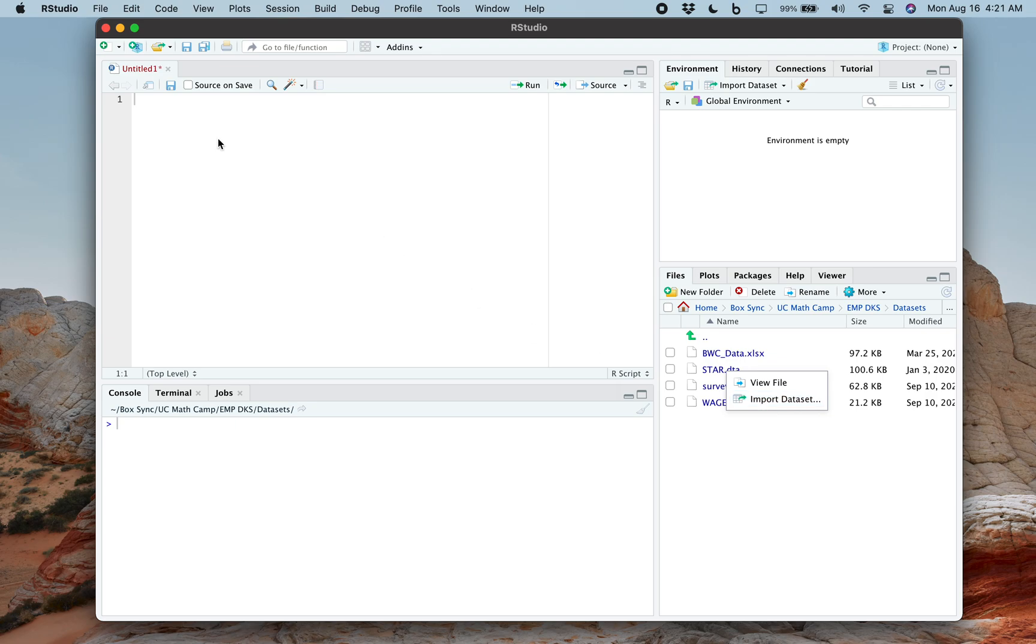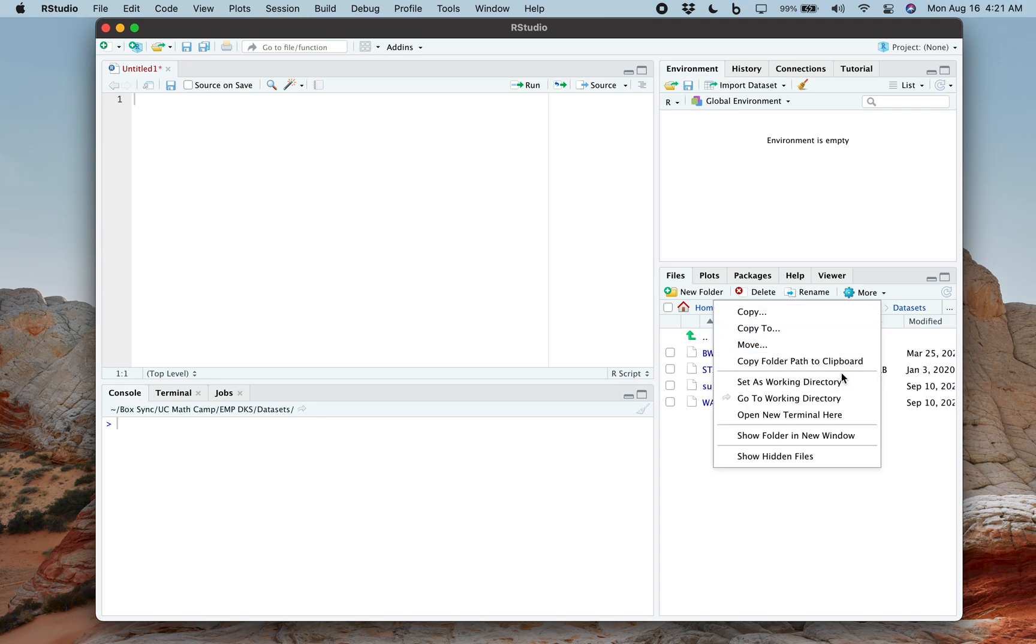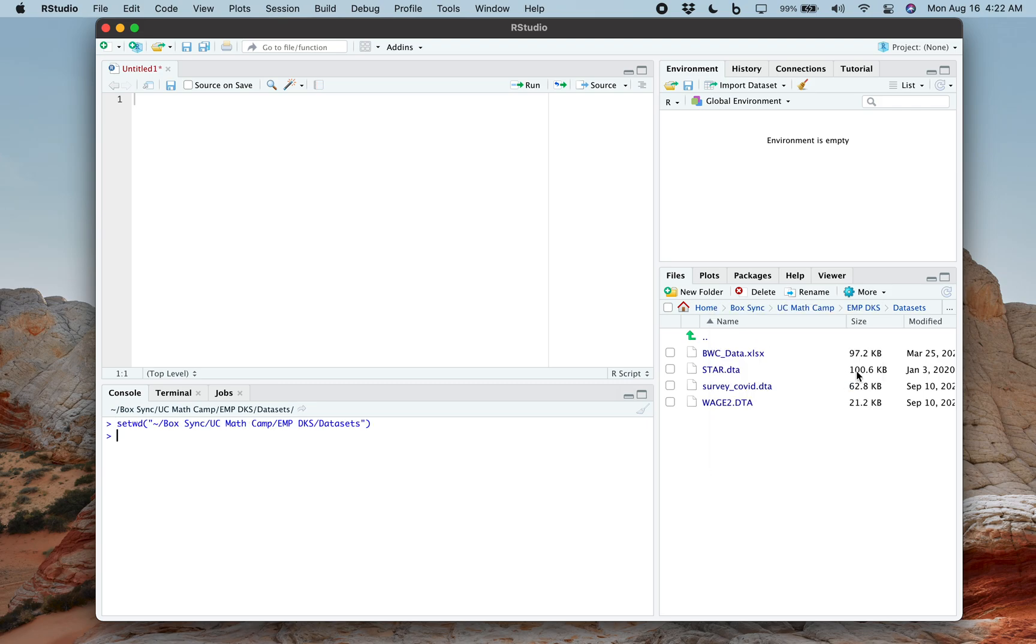Also, by the way, while we're here, if you know you're going to use a lot of files from that folder, you could just click on more and set that to your working directory. Then that way you know that's where you're going to open things to and save things to.